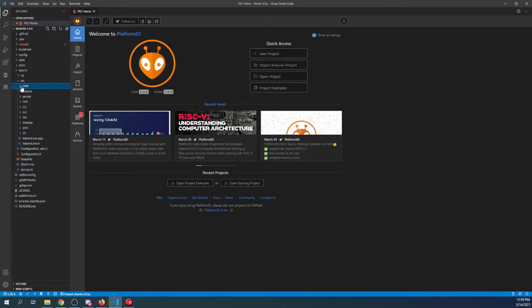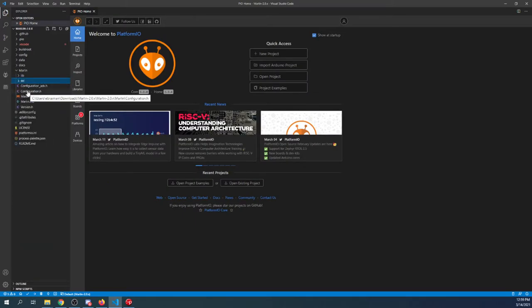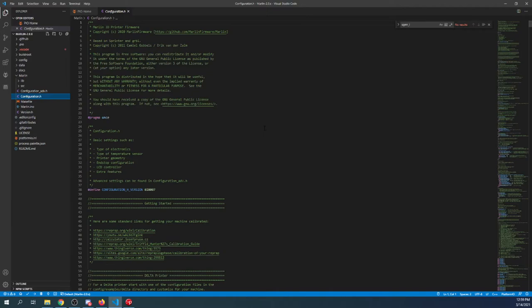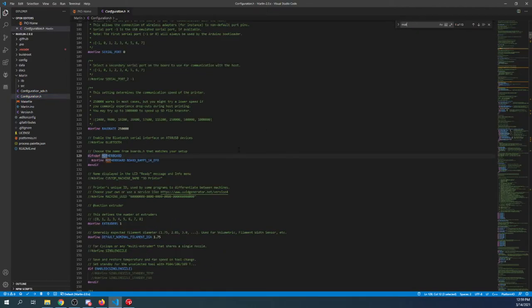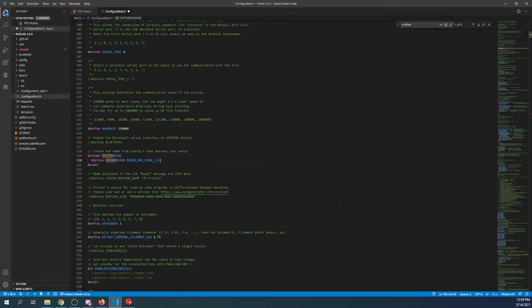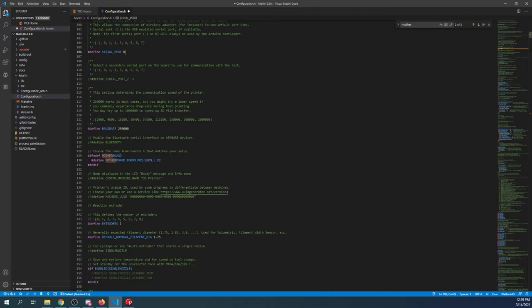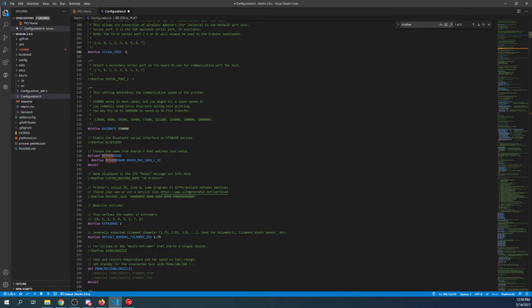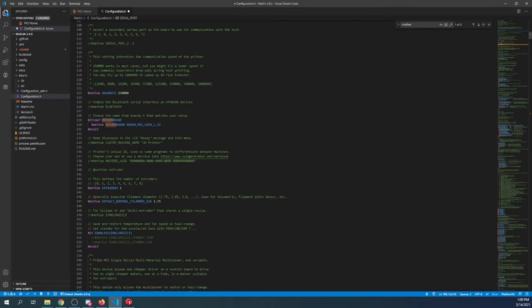And we're going to note that it's the LPC-1769, because that's our chipset. So we're going to close out of boards.h. Then we're going to minimize core and source, and go to configuration.h. We're going to search first on motherboard, and we're going to highlight the ramps board, and then paste our changes in here, because this is the board that we're working with. We also need to change the serial port from 0 to negative 1.